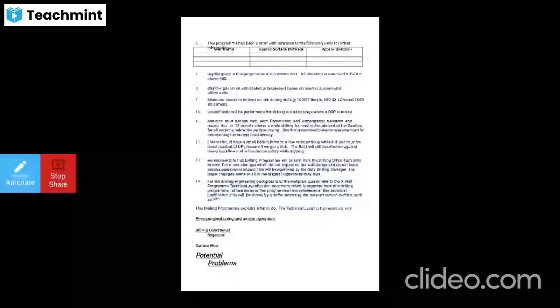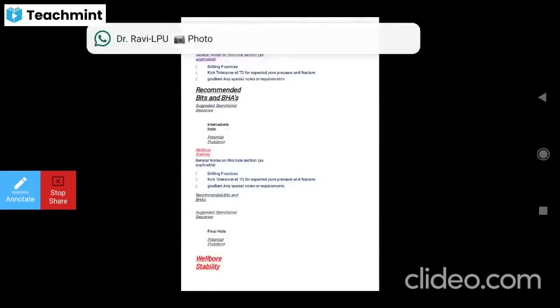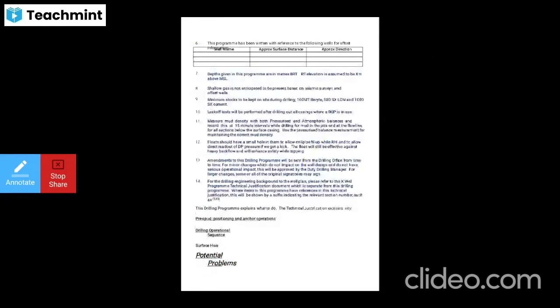Measure mud density with both pressurized and atmospheric balances and record this at 15-minute intervals while drilling — for mud in the pits and at the flow lines for all sections below the surface casing. Use the pressurized balance measurement for maintaining the correct mud density.